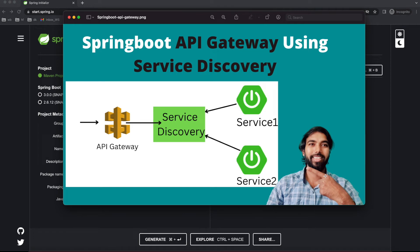Hi guys, welcome back to Coding World. Today in this video we are going to see one more small tutorial regarding Spring Boot. In this we are going to create an API gateway and using service discovery, so we are creating a small microservice project in which we are going to add an API gateway, and between your API gateway and your services we are placing service discovery.